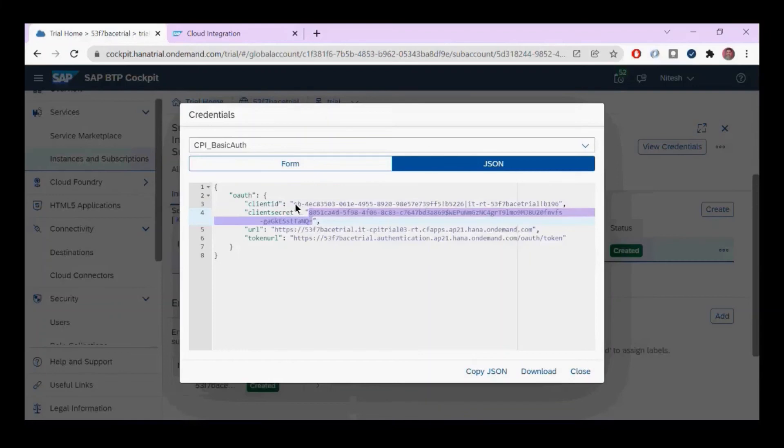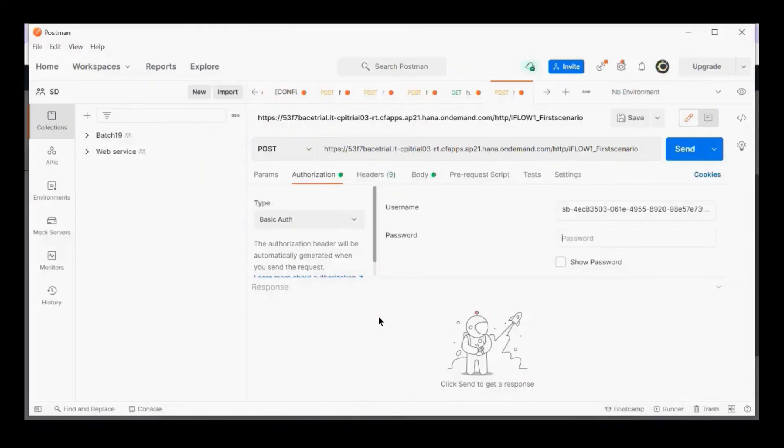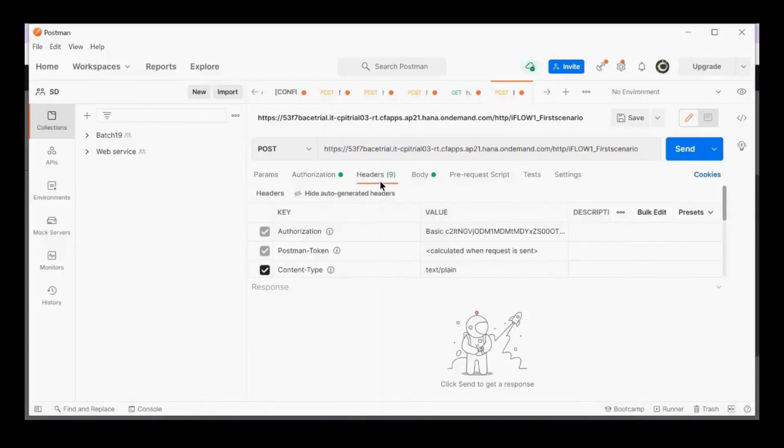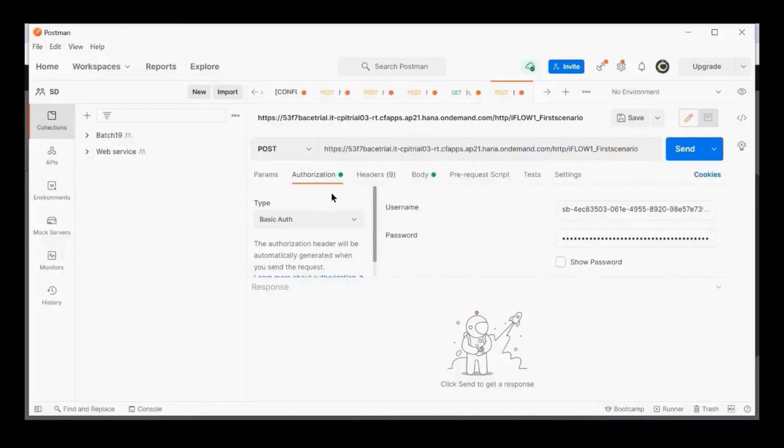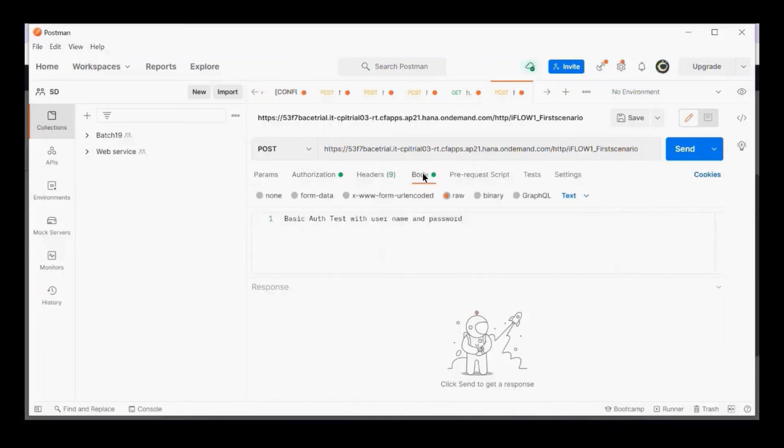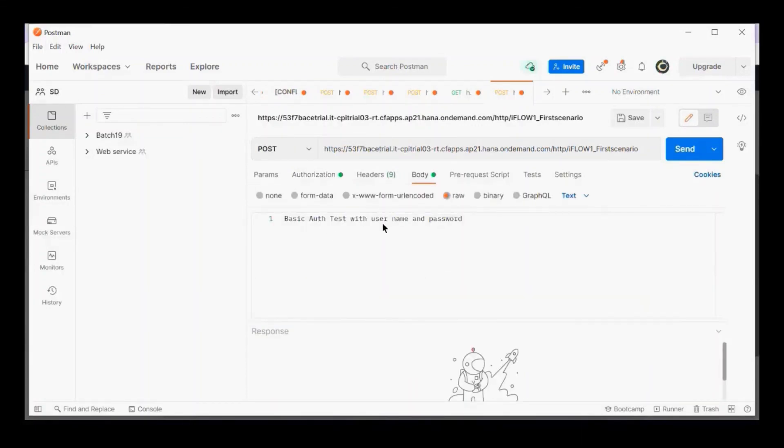Then I'll copy the password. You don't need to copy the double quotes—anything between the double quotes is your username and password. I've entered it, and it will again create authentication via this header parameter.